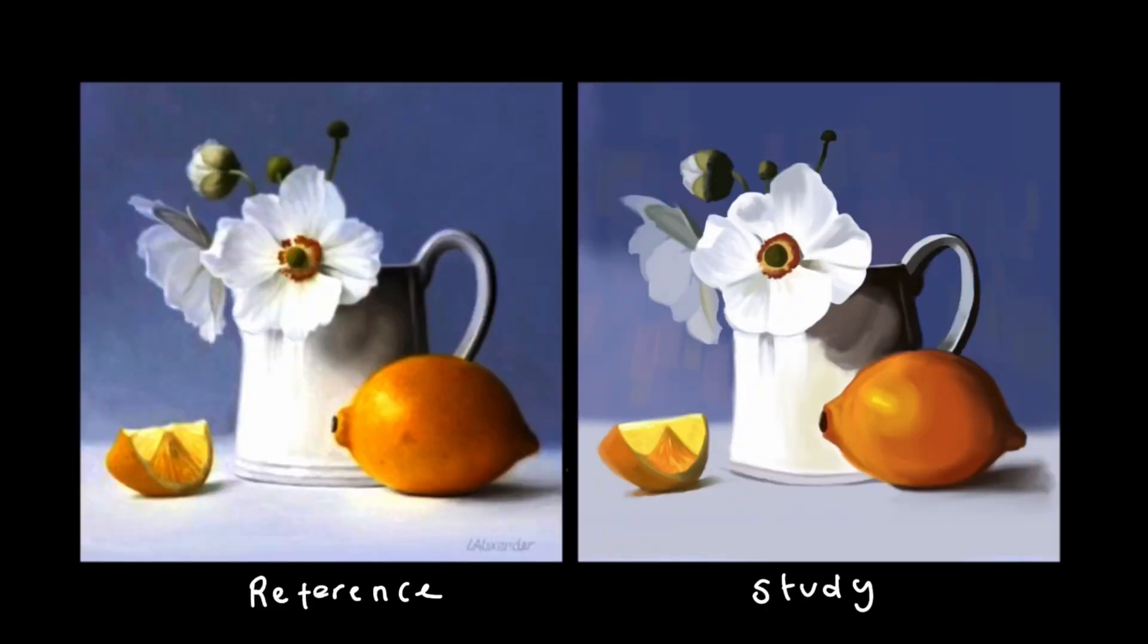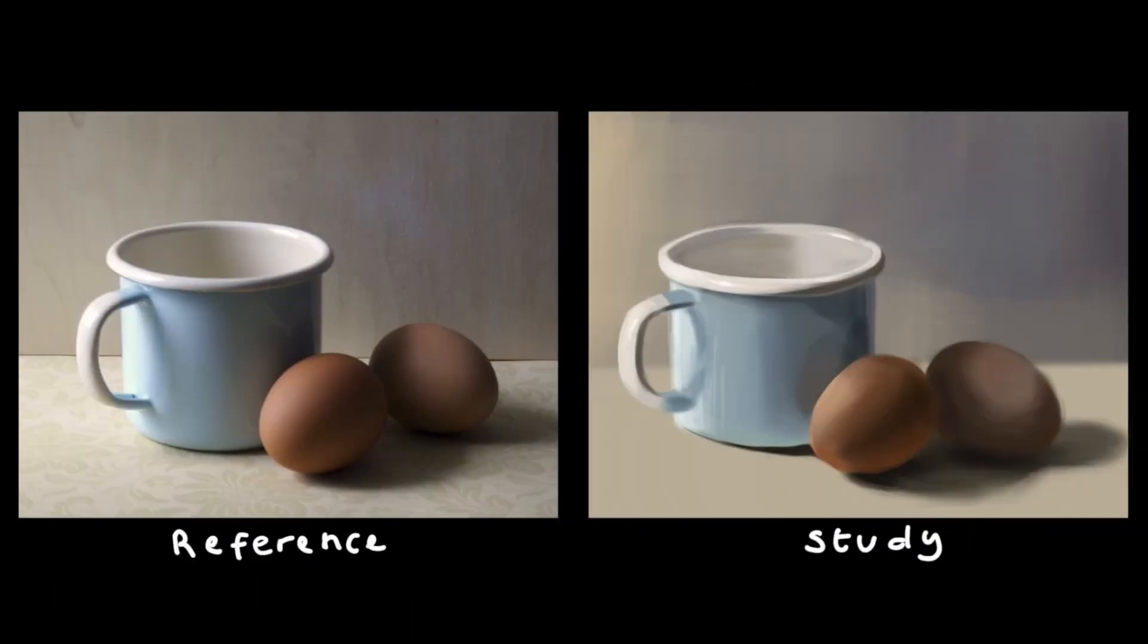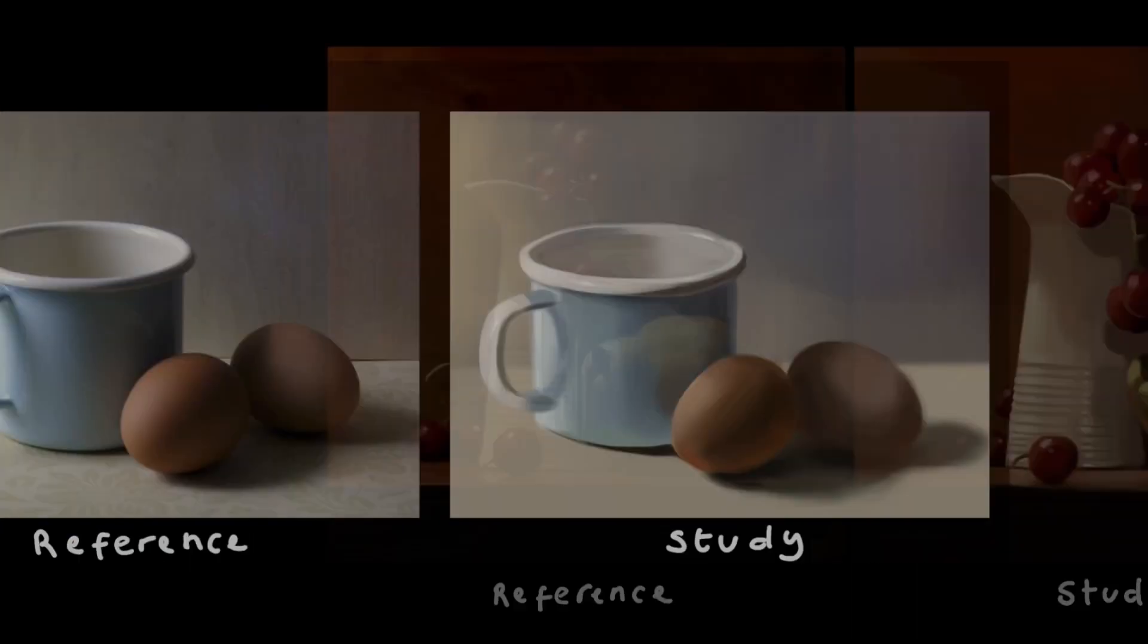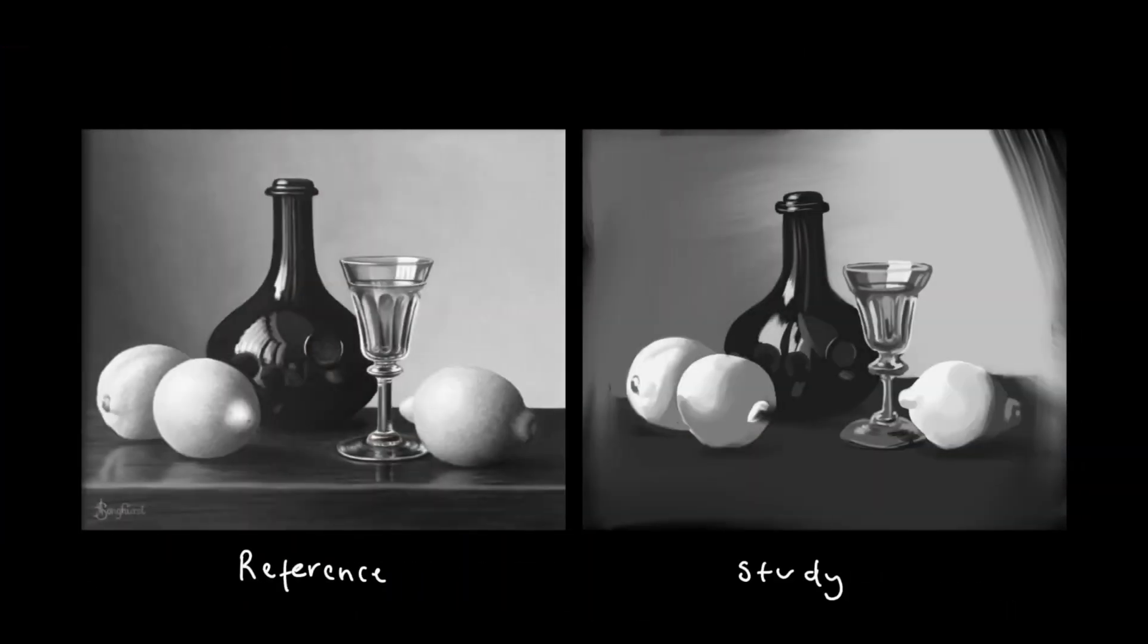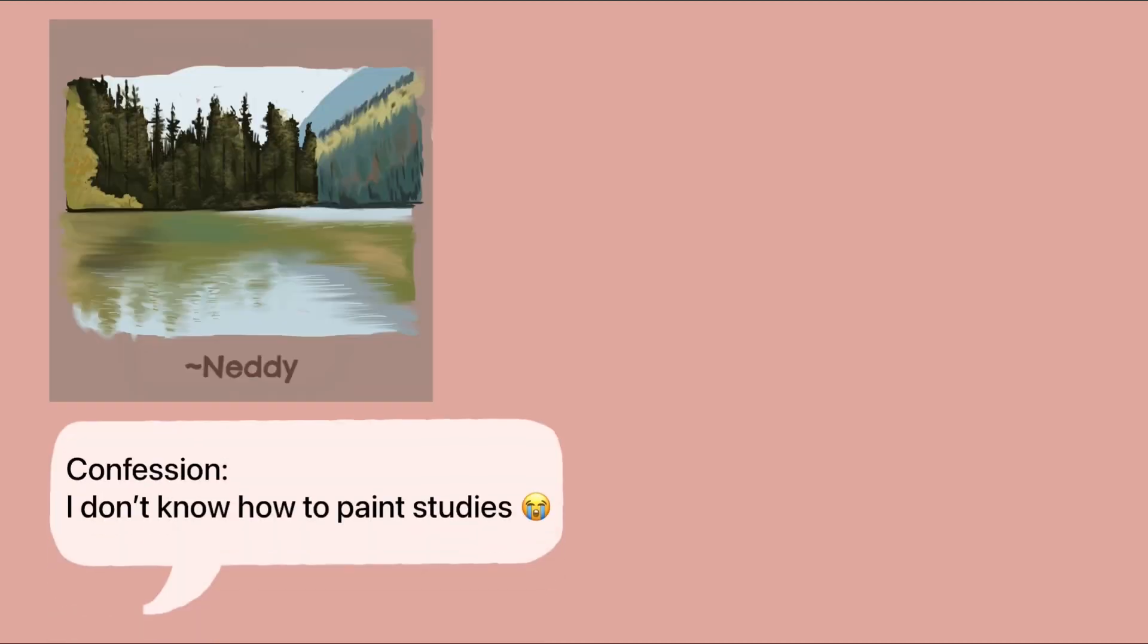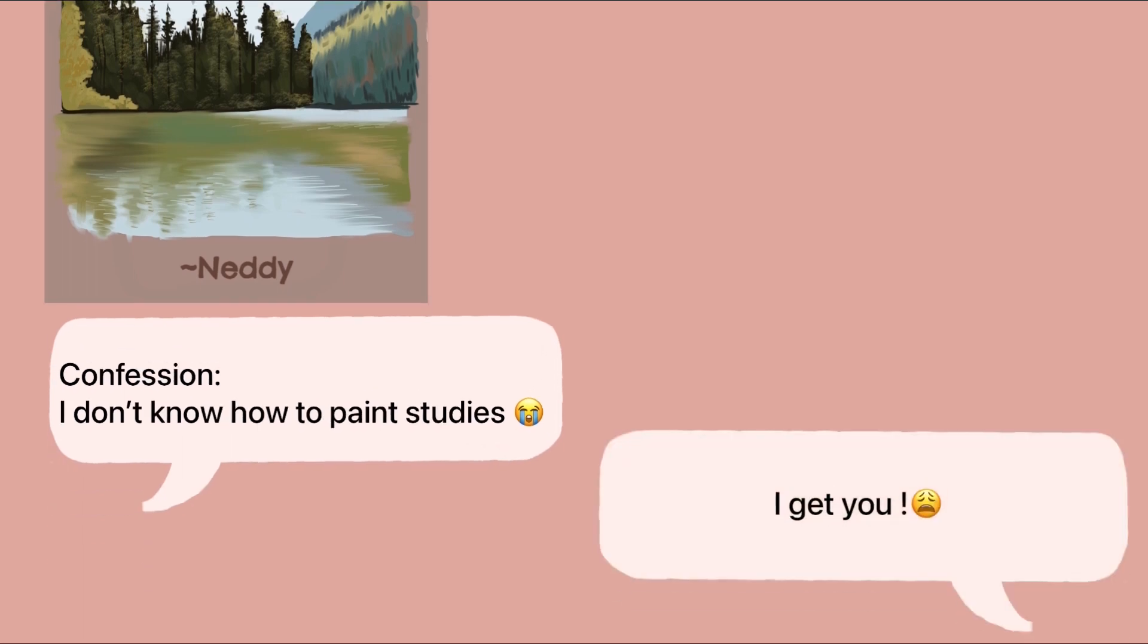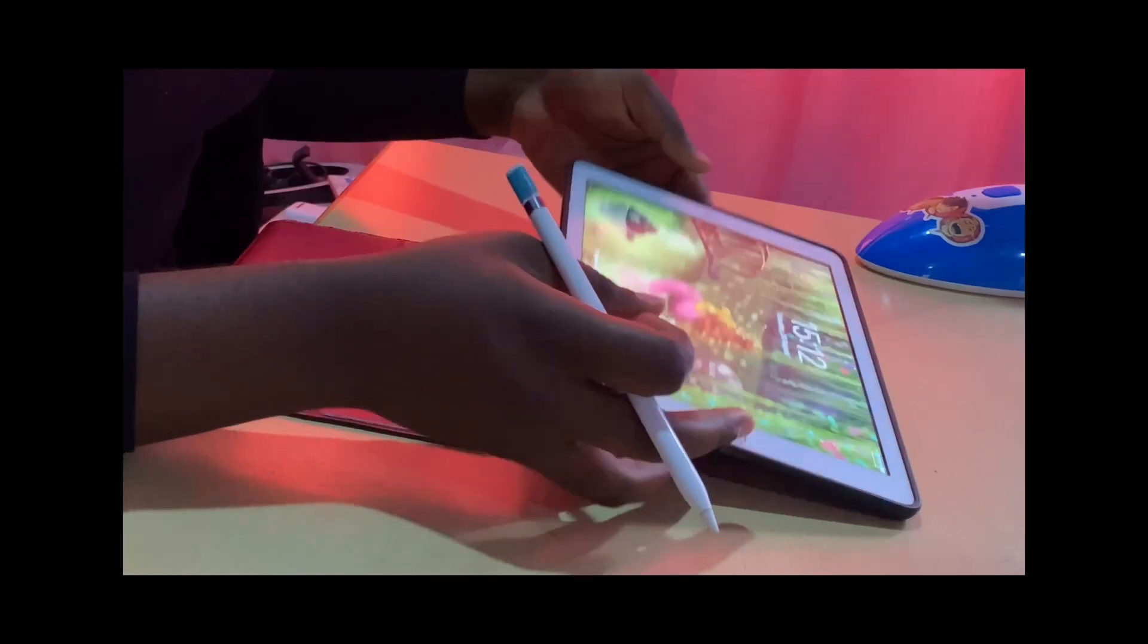Hey guys, Nedy here. Welcome back to my channel. If you're new here, I am a digital artist on a journey to learn, grow and improve my art skills. A while back I posted some color studies on Instagram and a friend of mine courageously admitted that she has no idea how to go about creating color studies herself.